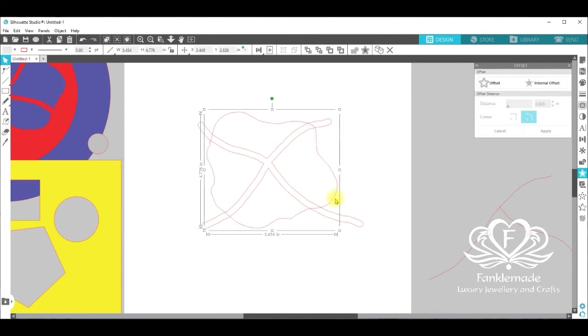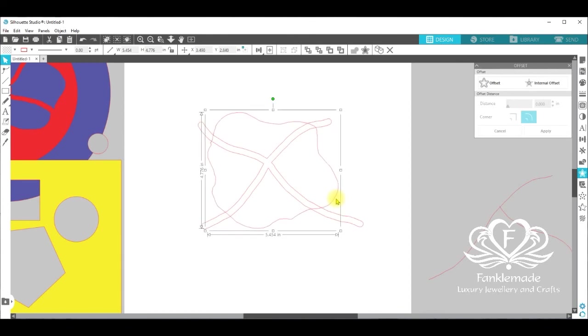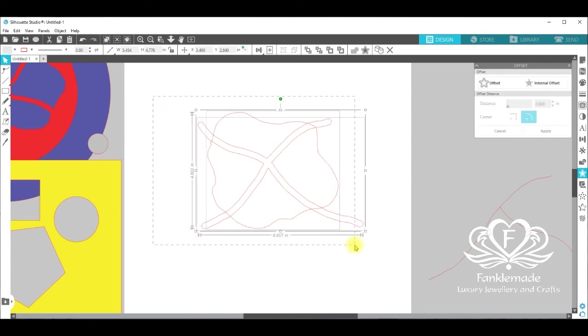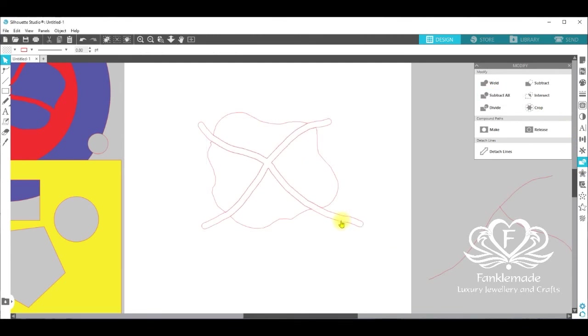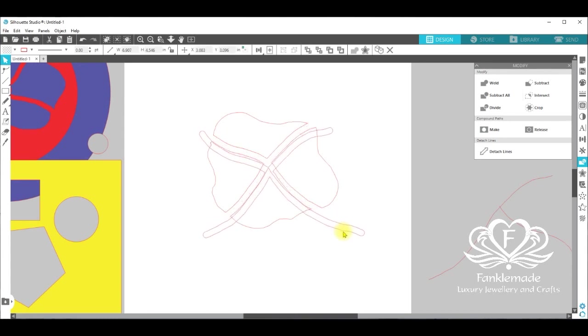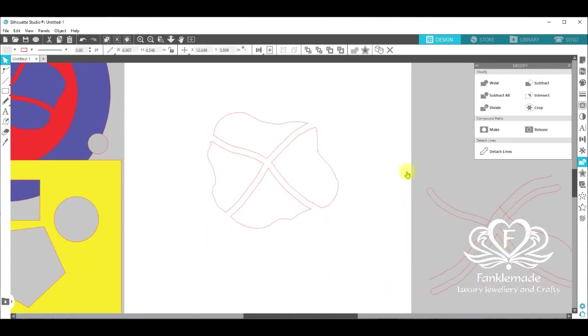And now at the moment we have this object and this object. And we want to cut through them. So we're going to use the subtract tool again. Select everything. Go over to the modify panel. Select subtract all. And you're seeing something change on the screen. If we take this little line away you now have your four petals.